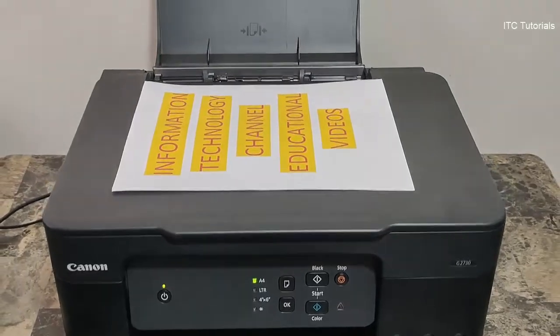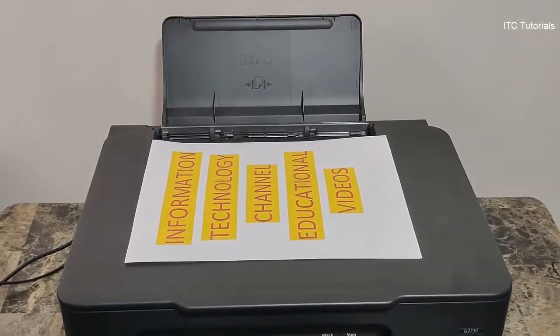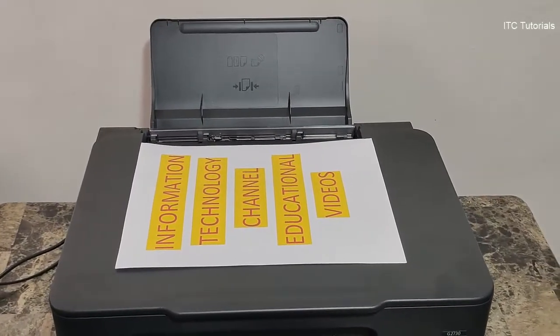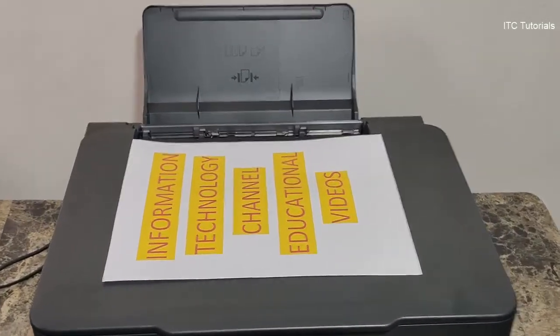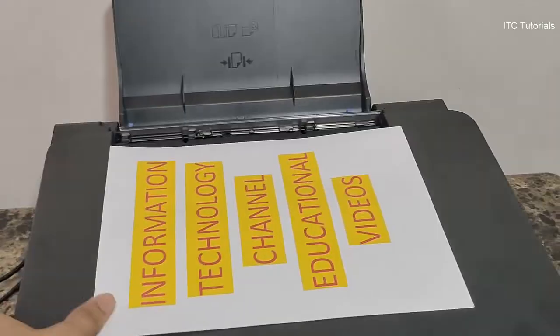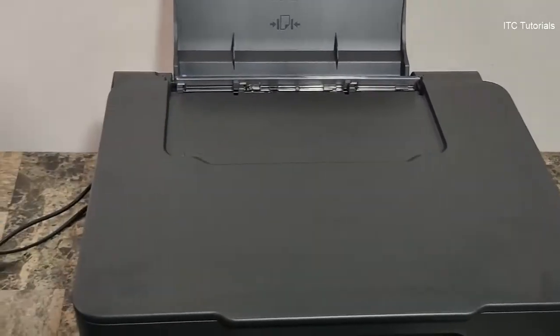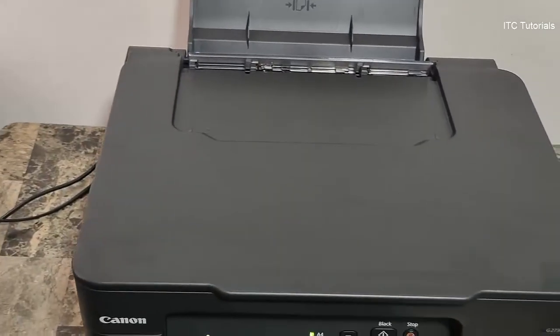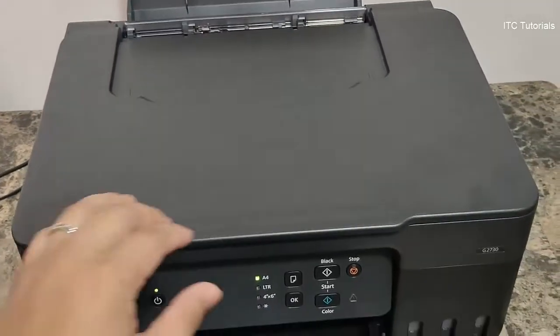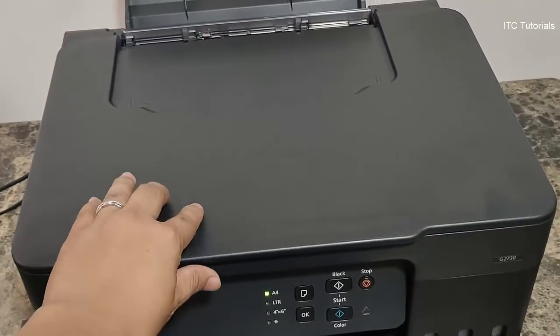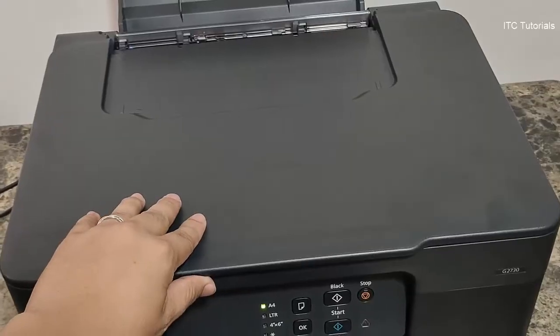Hi everyone, in this video I will teach you, or show you how to scan a document in a Canon printer. This is very easy and quick friends. Just follow me. Let's start.